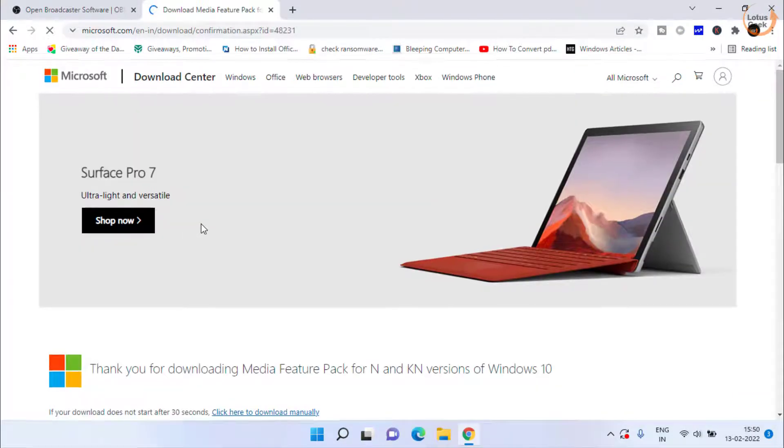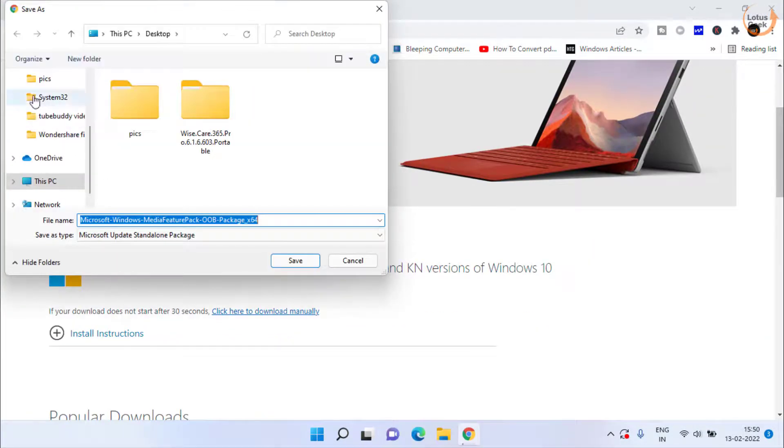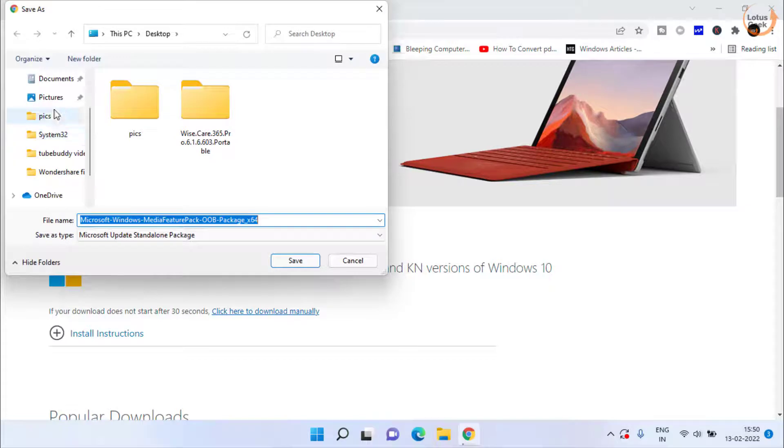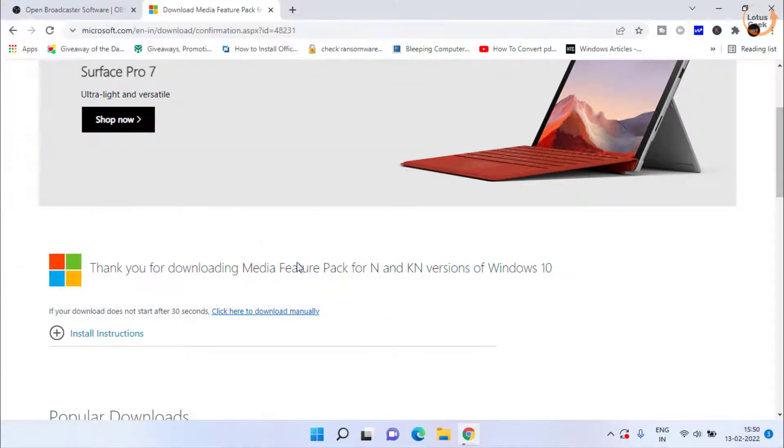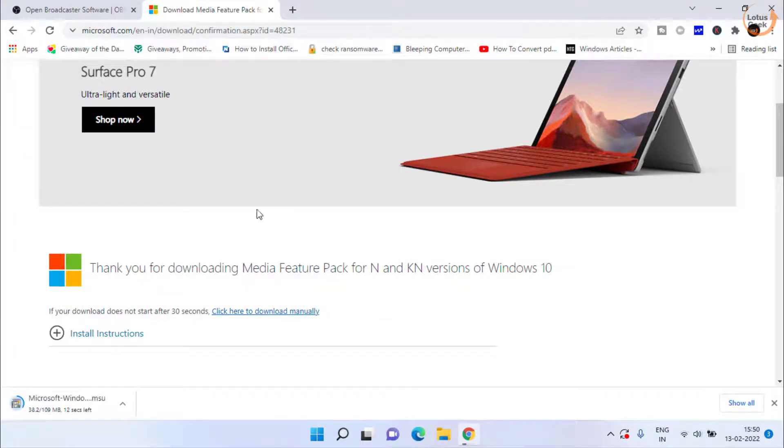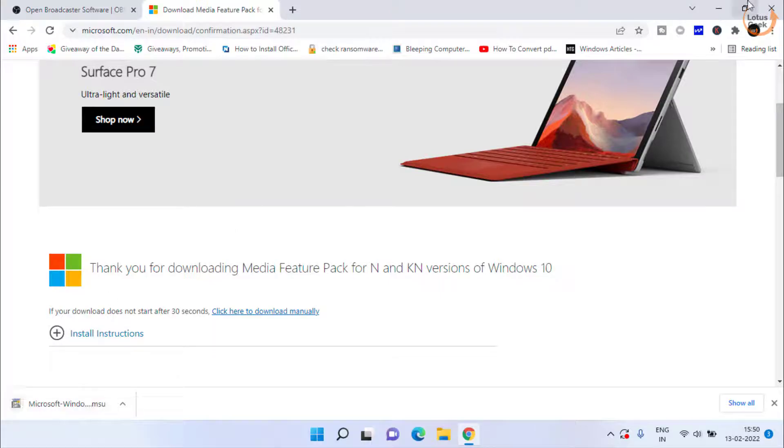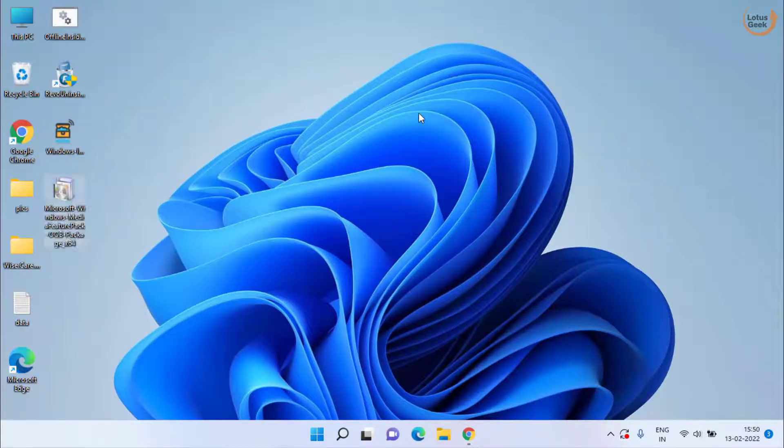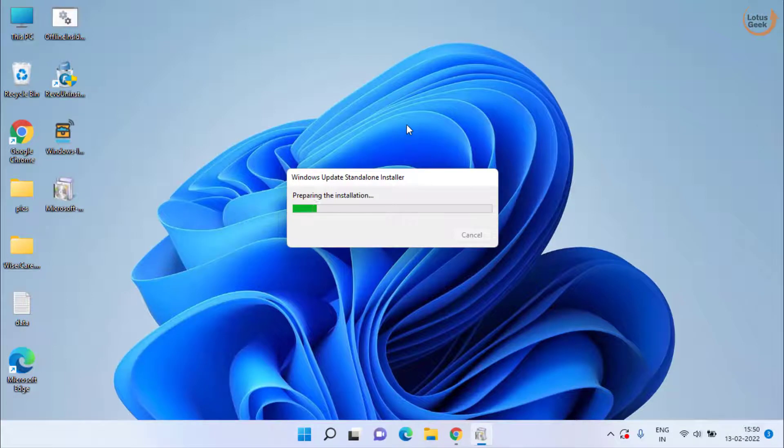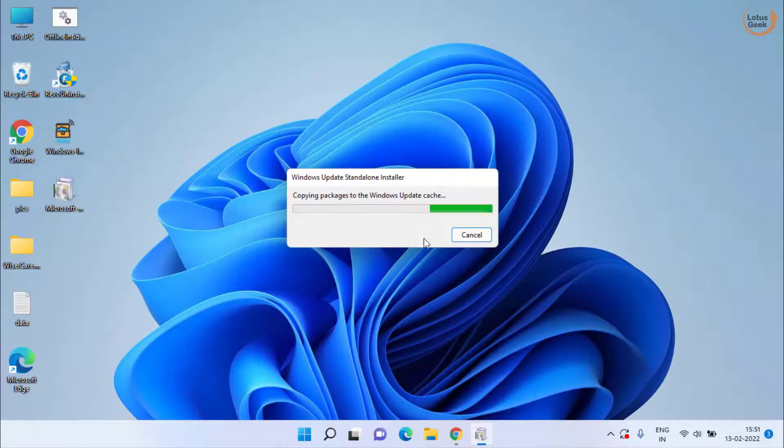Provide the path and click save to save the Windows feature pack in your system. Once it is downloaded, double-click to install Windows media feature in your Windows 10 or Windows 11. Click yes to continue installing the feature pack.